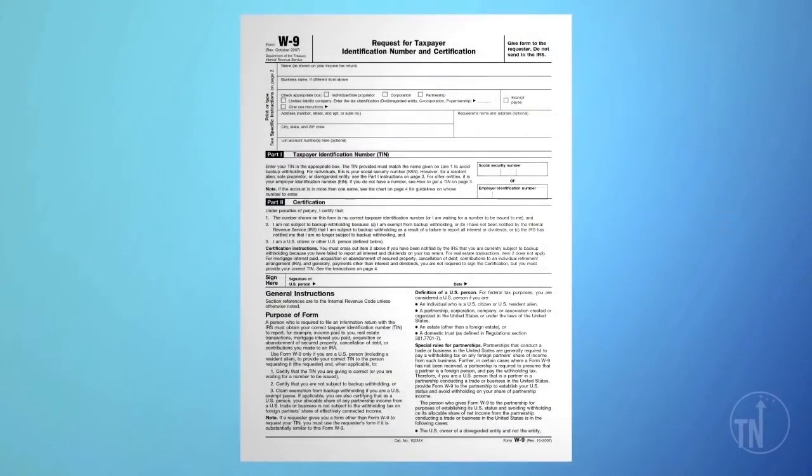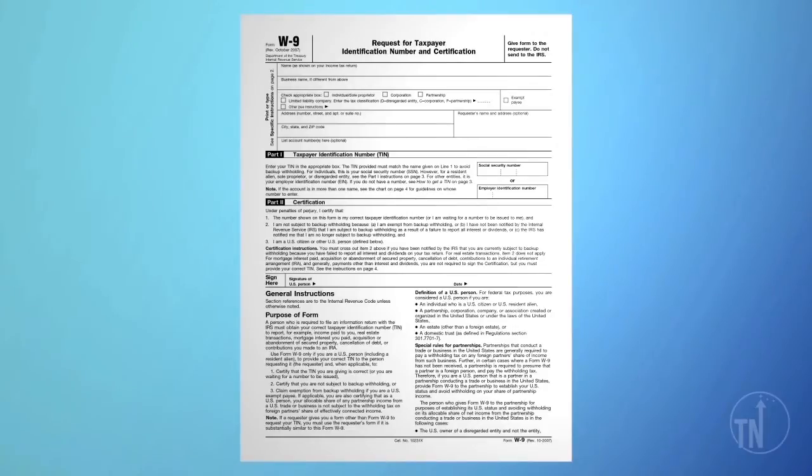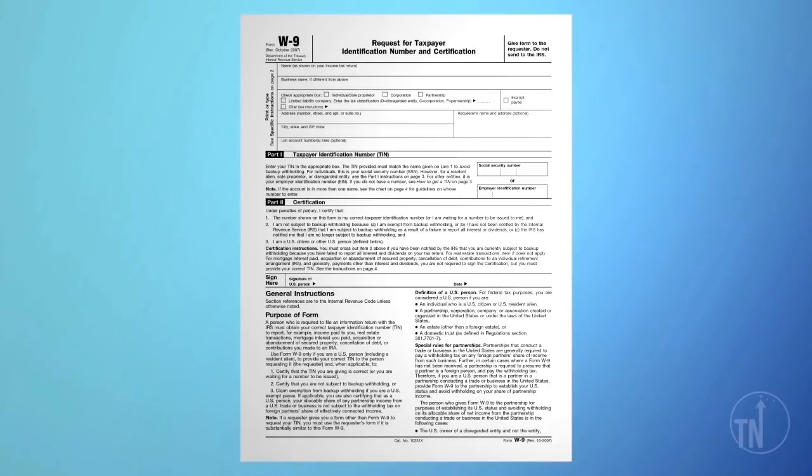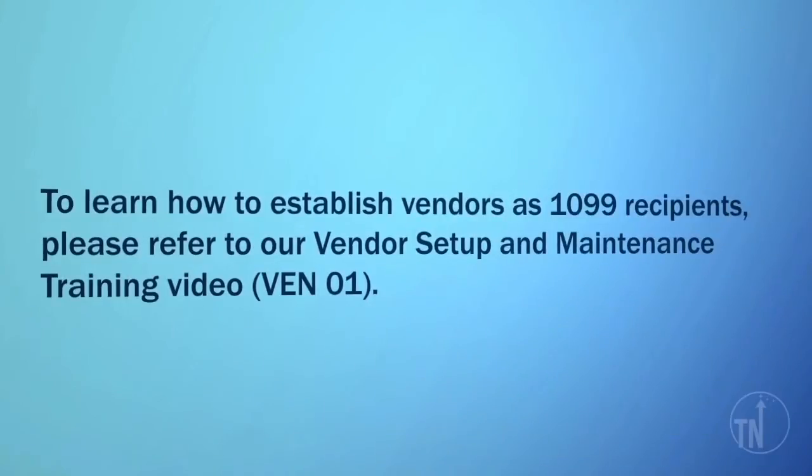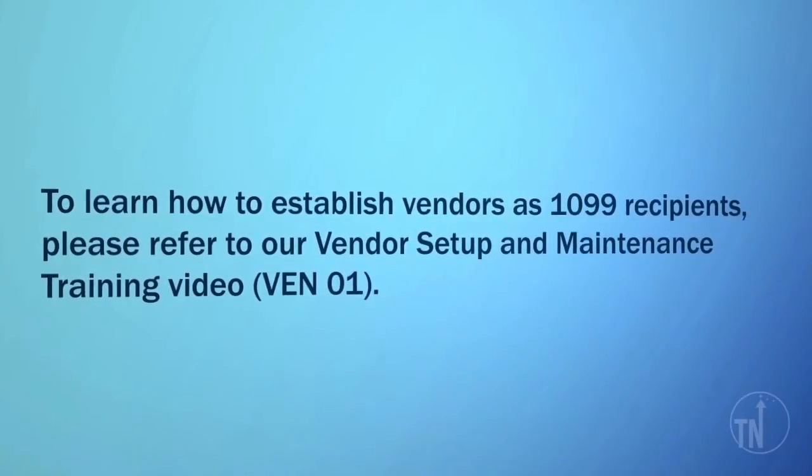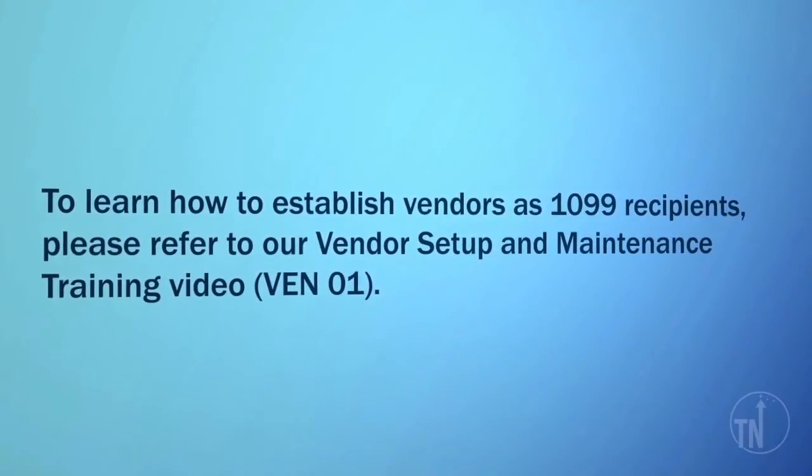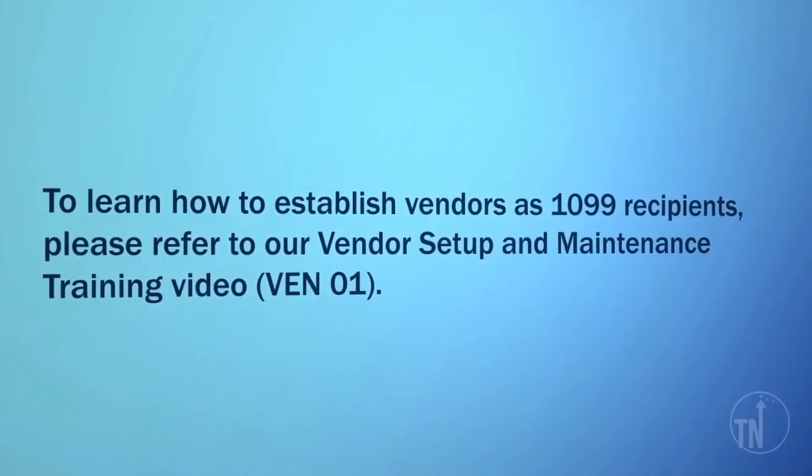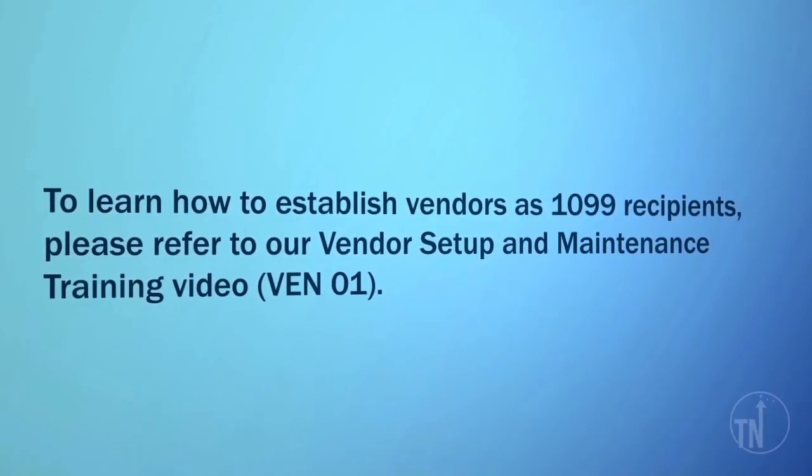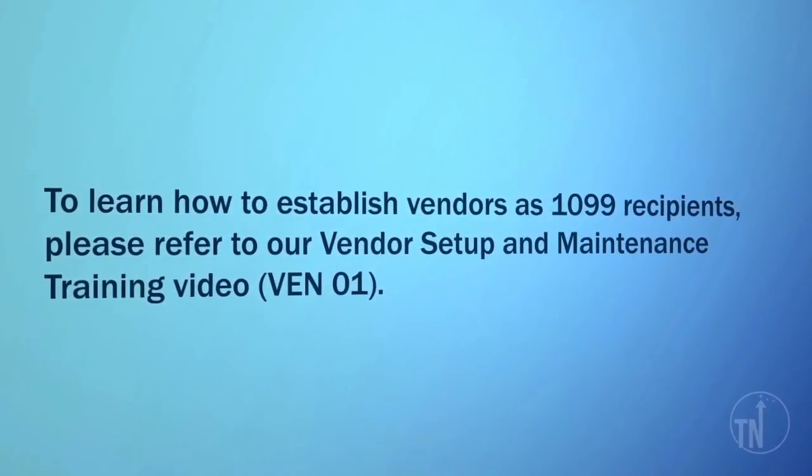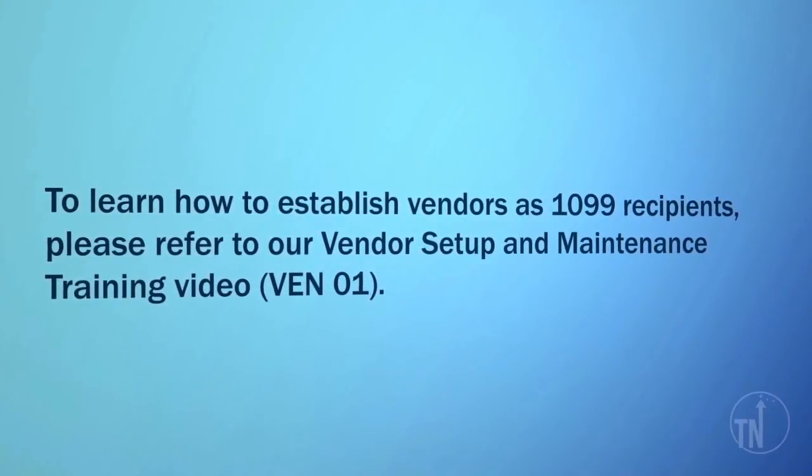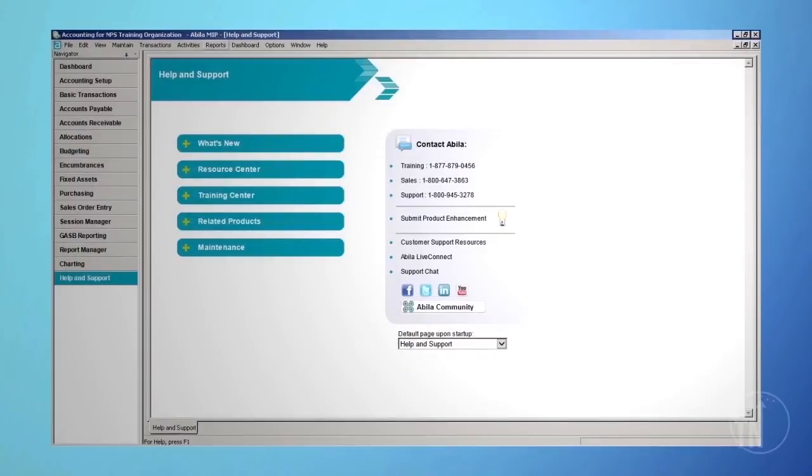First, you should review which vendors in the system are marked to receive 1099s. As a general rule, you should not issue a payment to any vendor without first having a W-9 form on file to ensure that any payments are properly accounted for. Failure to follow this procedure may result in additional work for you and your staff. To learn how to establish vendors as 1099 recipients, please refer to our Vendor Setup and Maintenance Training video, VEN01.